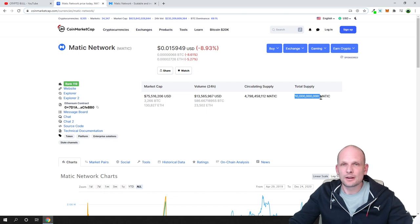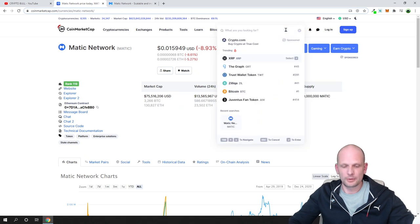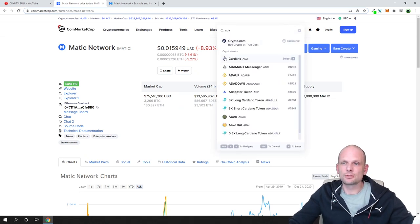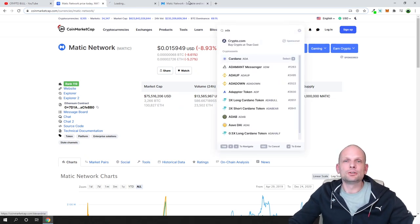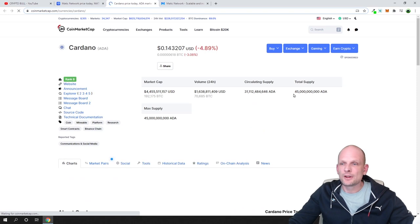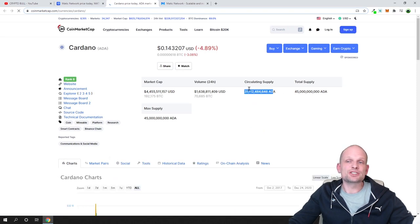Here we have only total supply or maximum supply of Matic at 10 billion. If we compare, I will open up ADA to show you what I'm talking about.